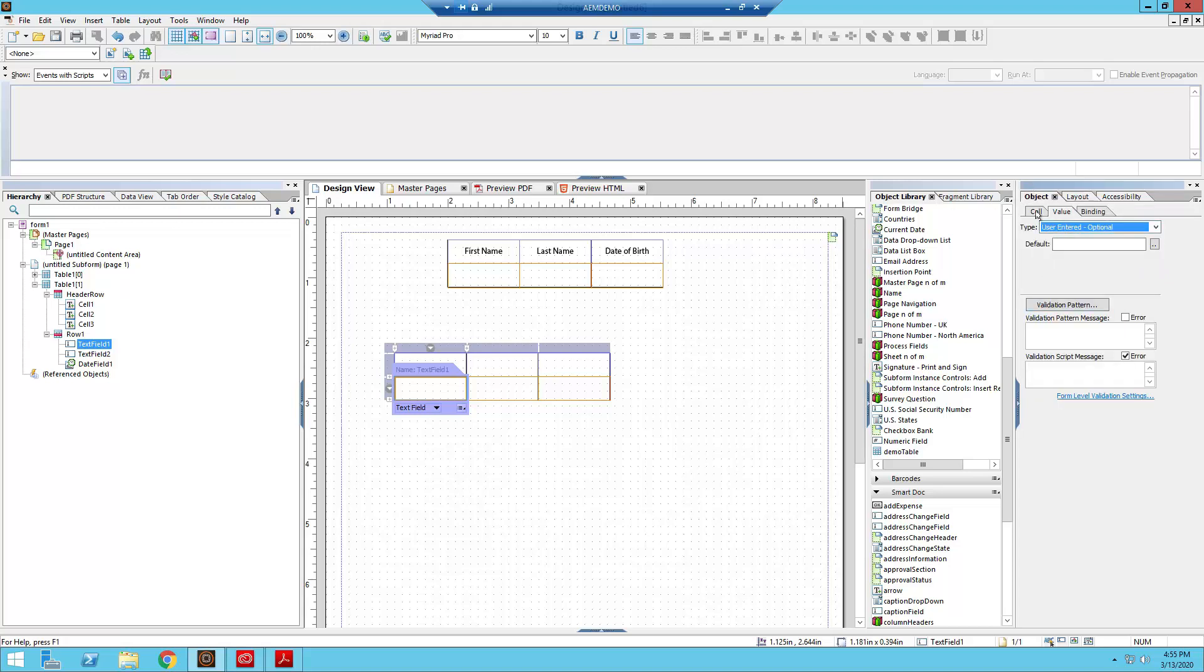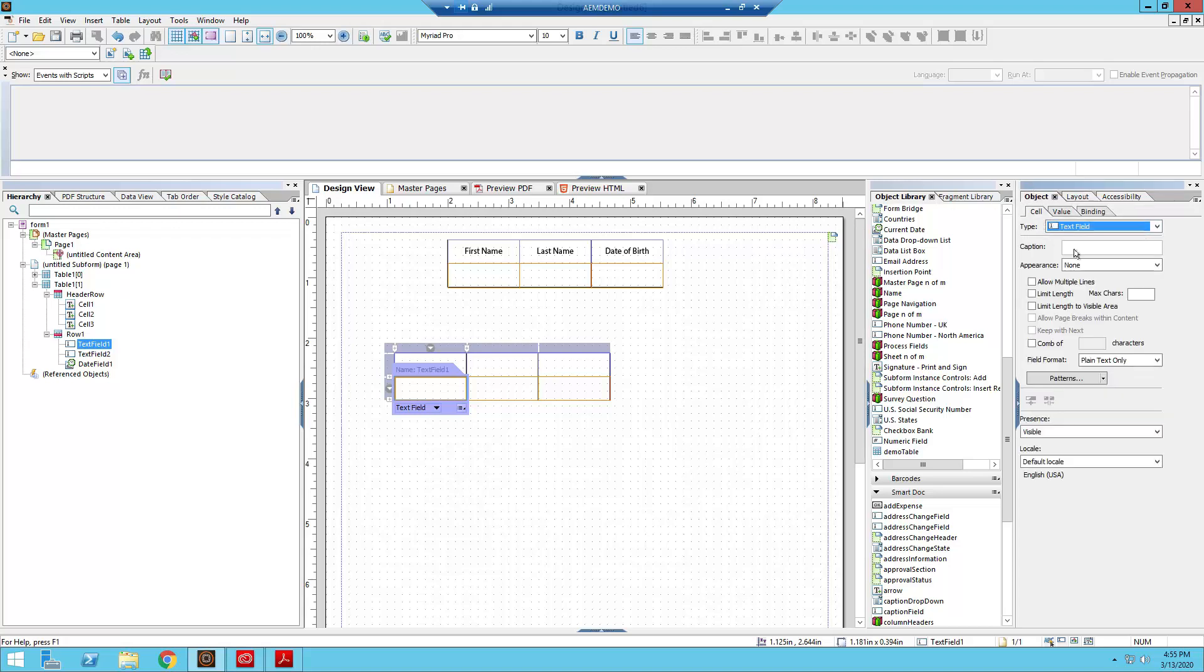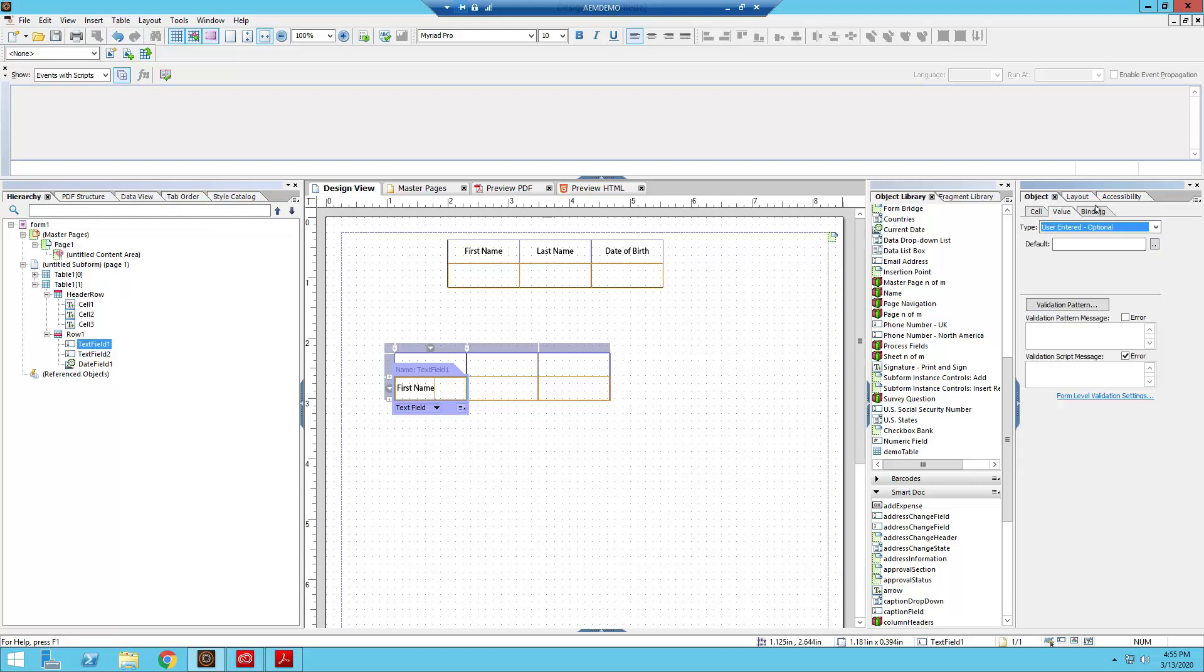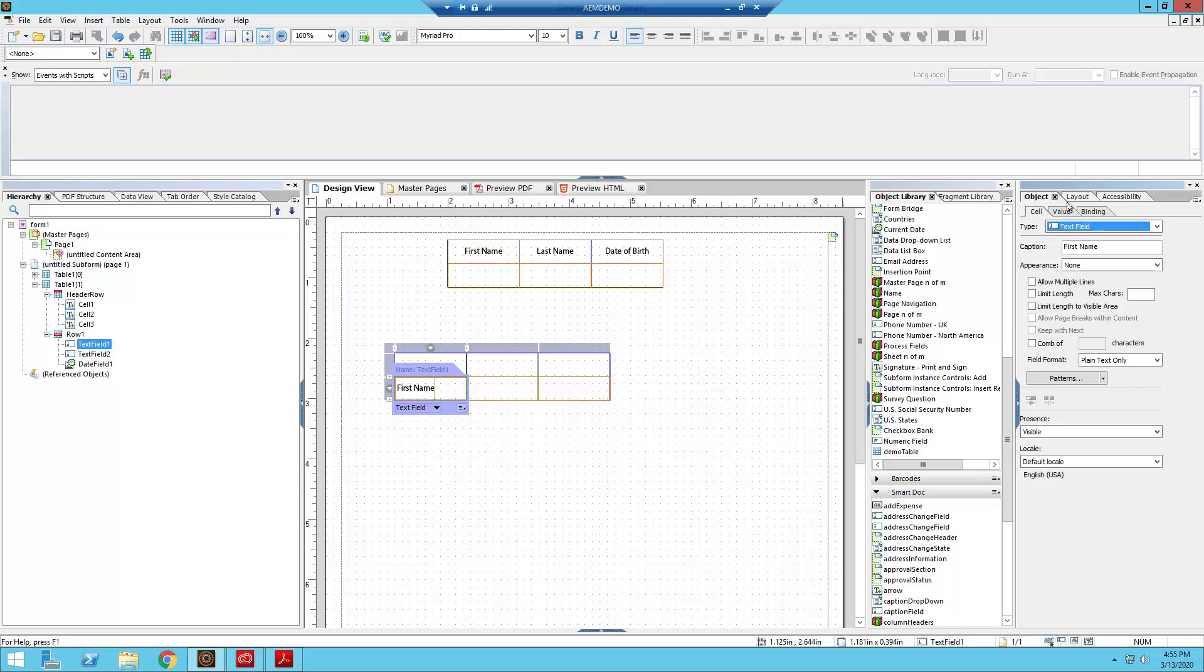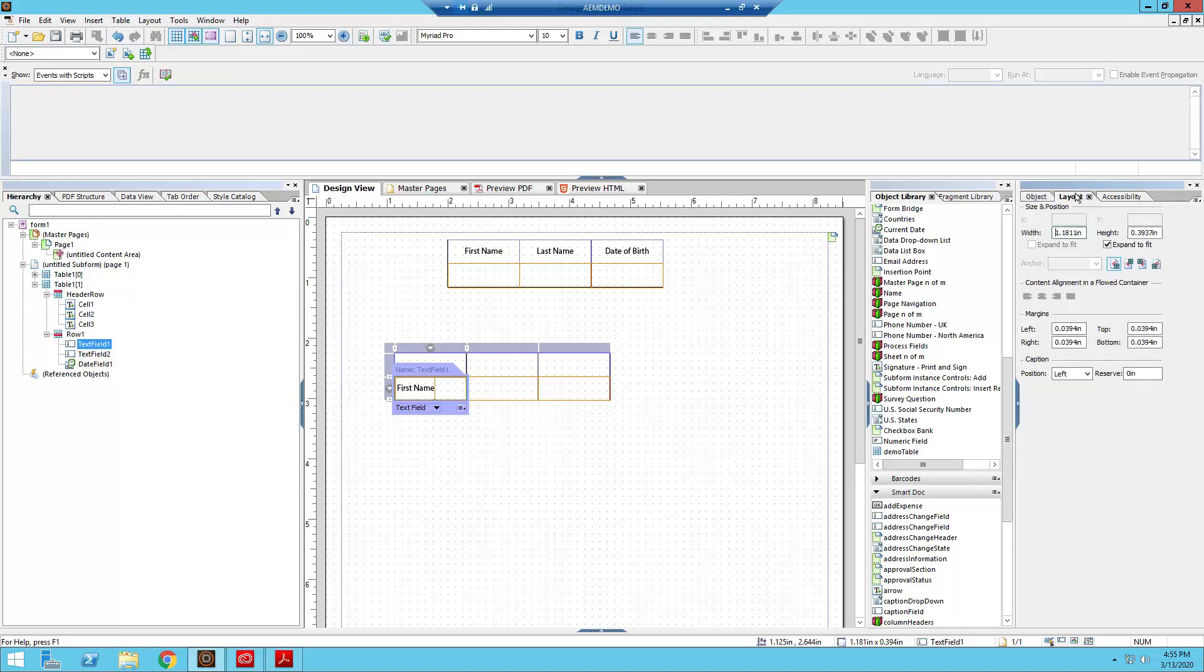So to that effect, we're going to go into the cell pane over here. And so I've selected our first cell, our first text field, and we're going to give it a caption. So first name. And then for all of these, we're going to set the value. We're going to go to layout, we're going to set the layout. So we're going to set our caption to be on top.